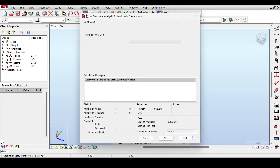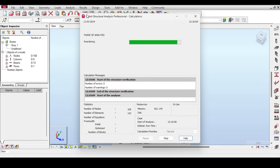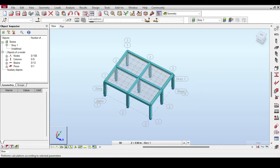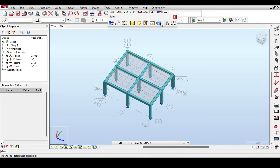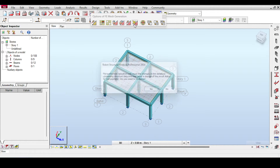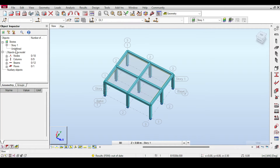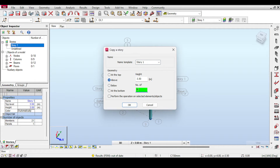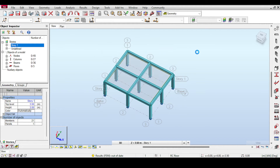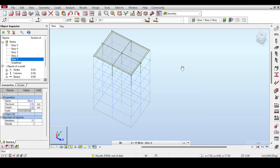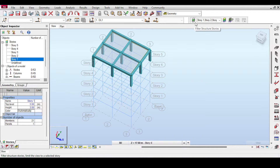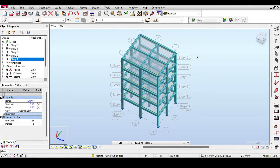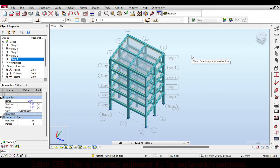I do a preliminary run to make sure everything is fine — and it is. Then I delete the calculation model, right-click on story, go to stories, and copy the story four times above, giving us five stories total. Note there is a story filter; remove it to see all stories. Now we're ready for the seismic calculation.